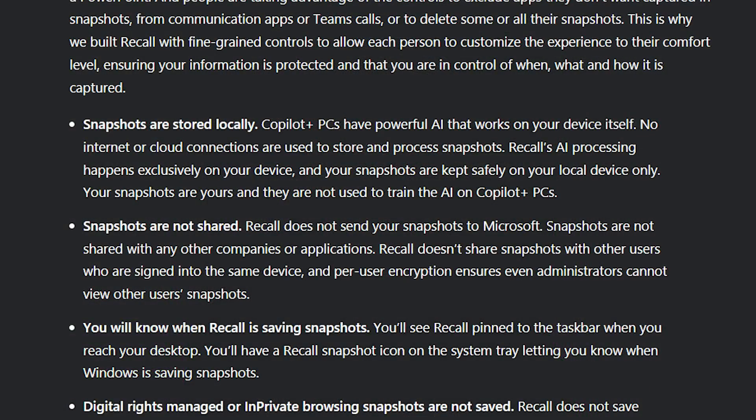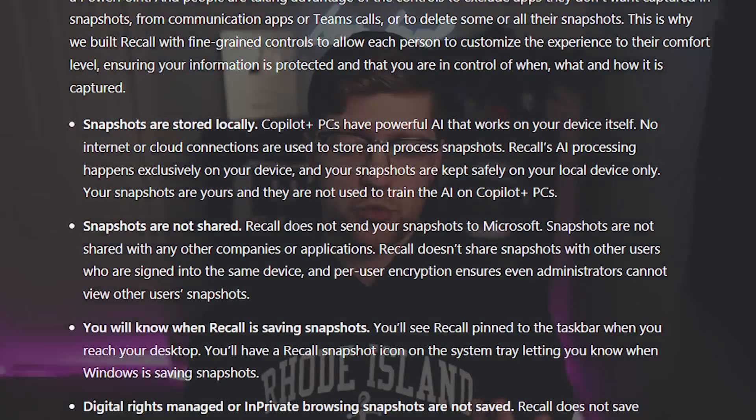In the blog post, they updated with some major security points to ease fears about Recall. First, snapshots are stored locally — Copilot PCs have powerful AI that works on your device's behalf. No internet or cloud connections are used to store and process snapshots. That is reassuring. They're not going to take your screenshot, send it off to the Microsoft Cloud Center, and process it there — it is happening locally on your own AI processor.